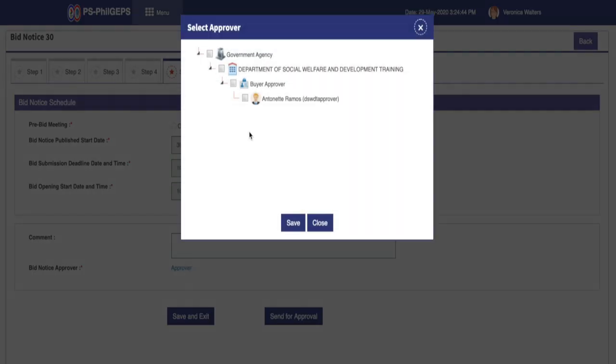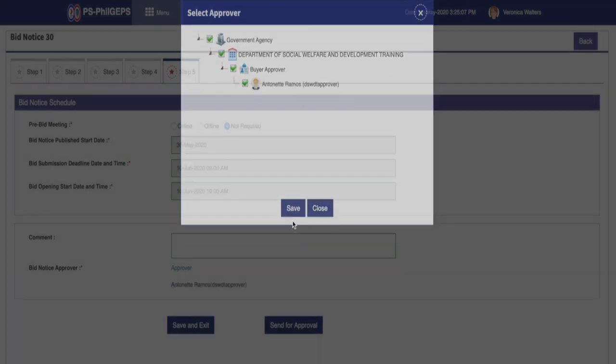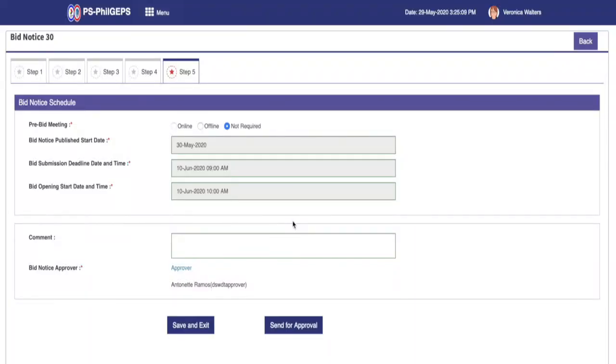Then we can select the bid notice approver. The system will now prompt for the selection of approver by showing our procuring entities users with bid notice approver access rights. Select the appointed user and click Save button.